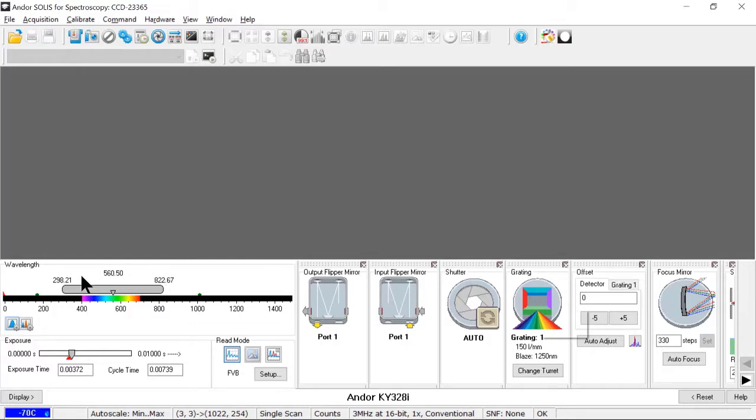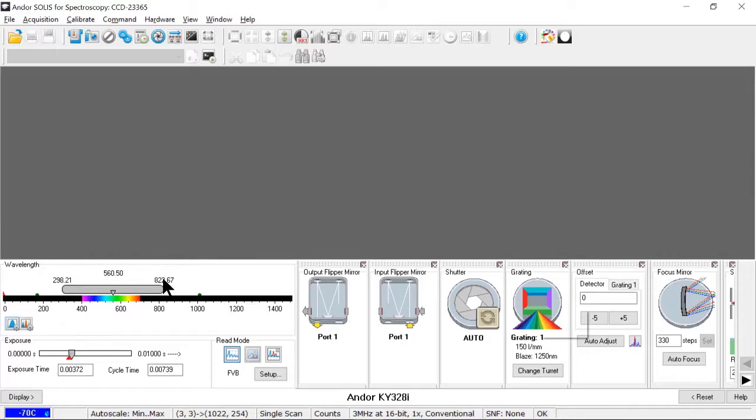And here you can see the wavelength bar has been updated with a very wide bandpass of the low resolution grating. Here, instead of just covering a few nanometers, I'm covering all the way from the ultraviolet to the near-infrared in one shot. And here is the simplified camera setup.